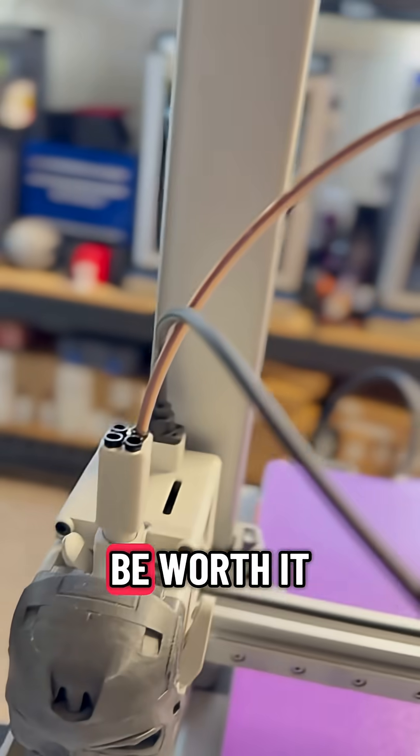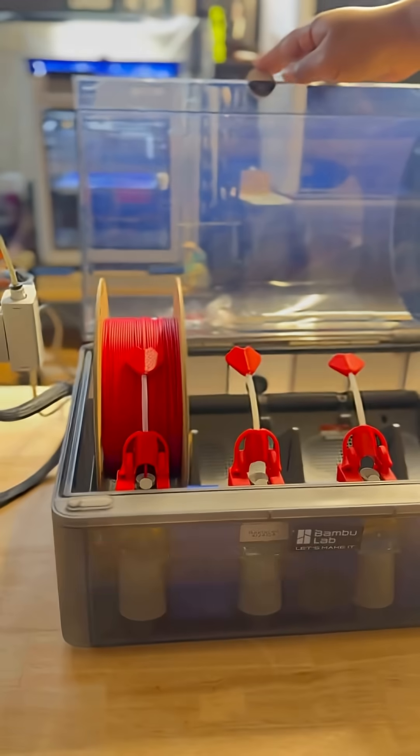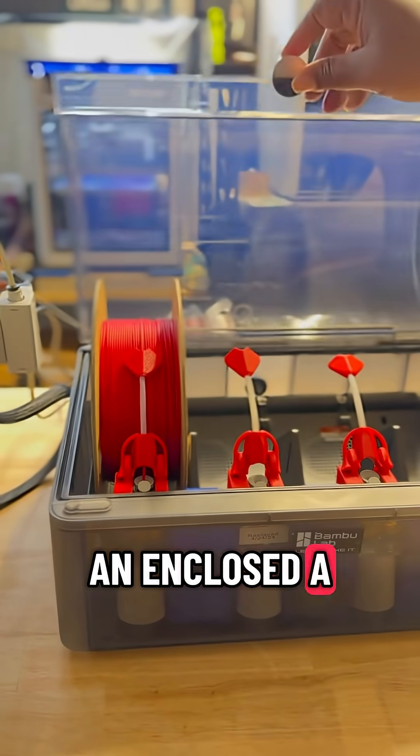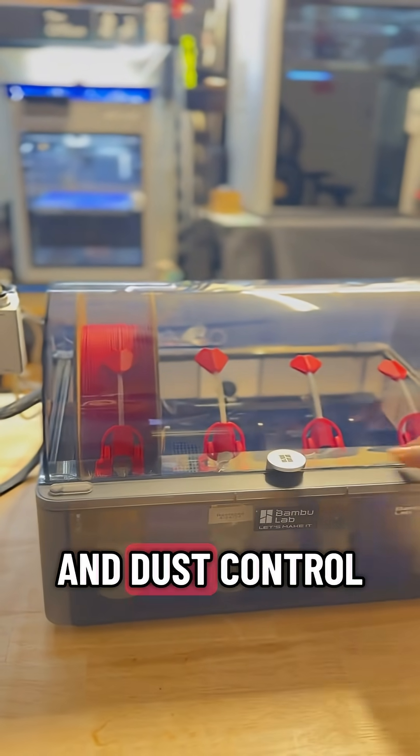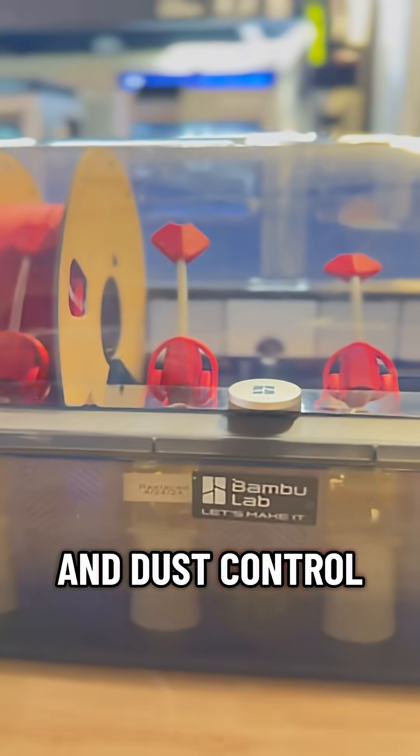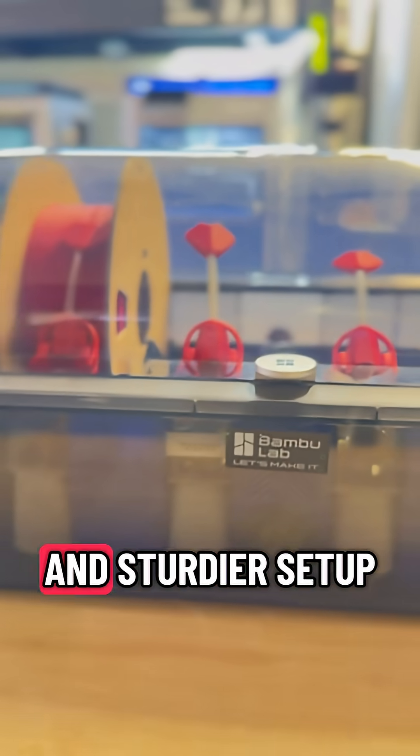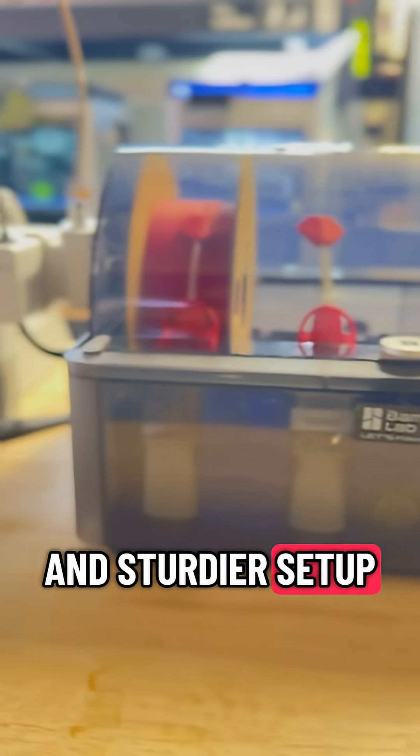If you're using AMS Lite, this upgrade may be worth it. An enclosed AMS provides better humidity and dust control and a cleaner and sturdier setup.